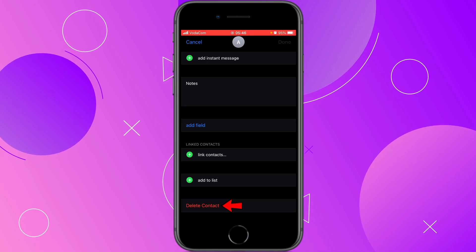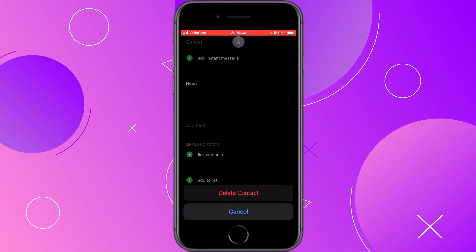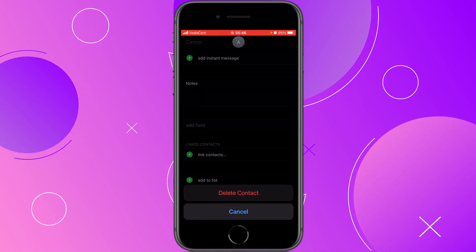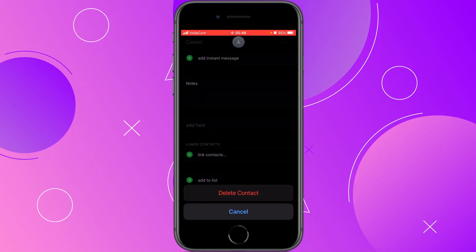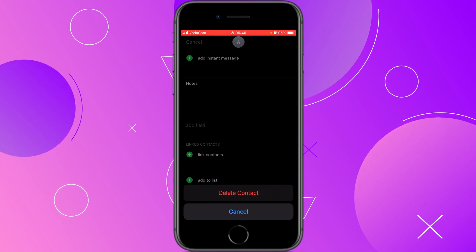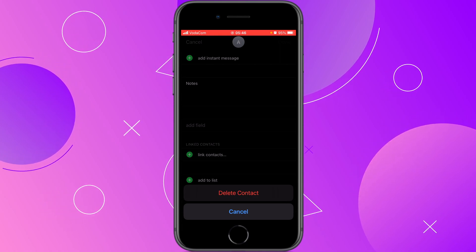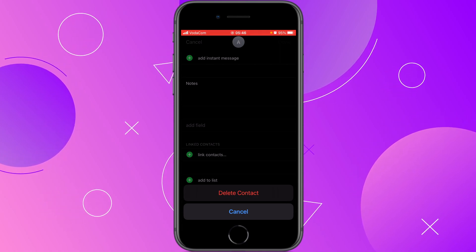Because I want to delete, I'm going to click here on Delete Contact. It will bring up a confirmation prompt, and because I really want to delete this contact I'm going to click on Delete Contact.